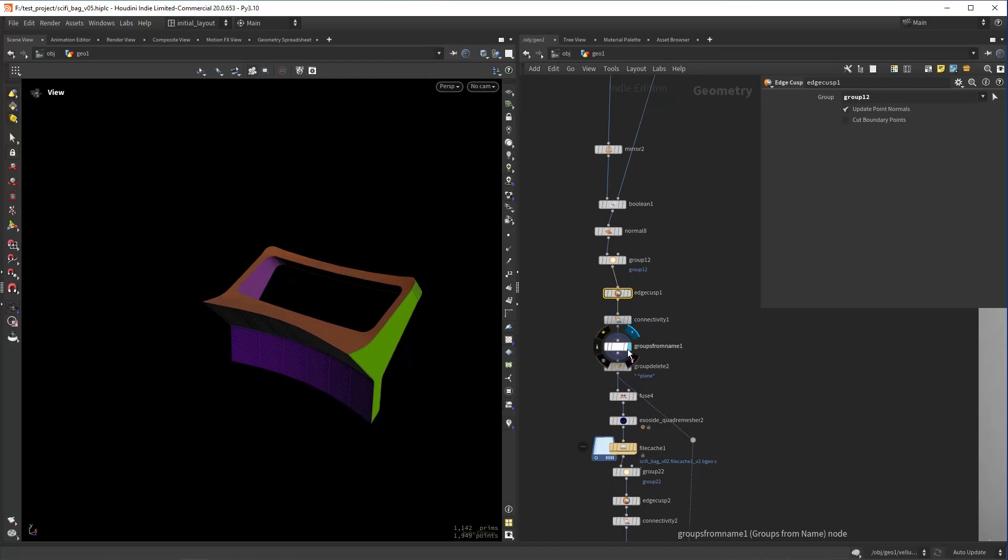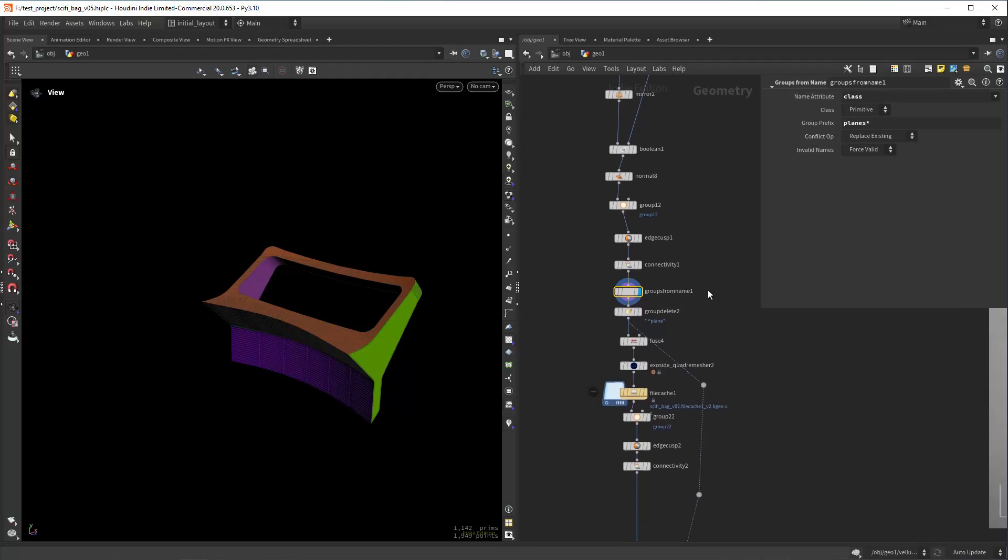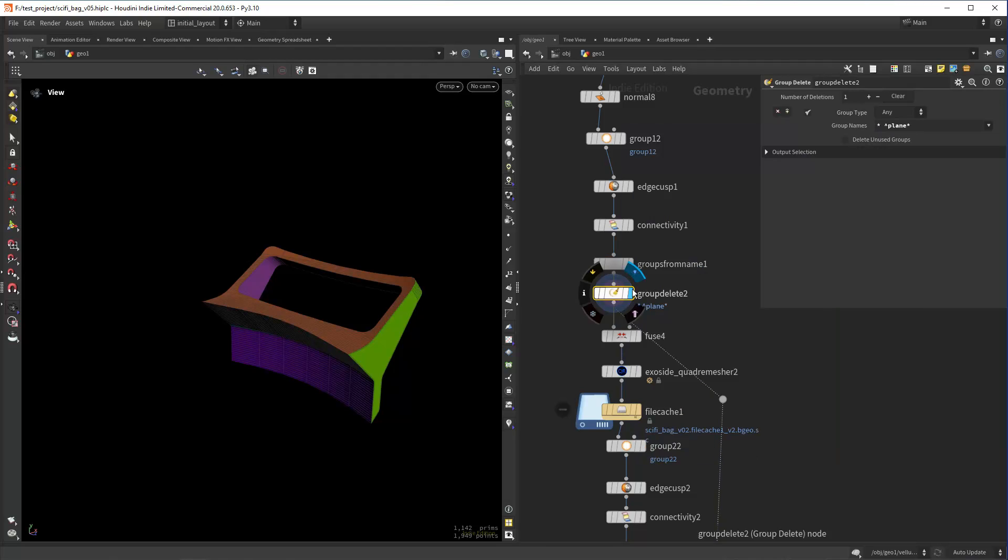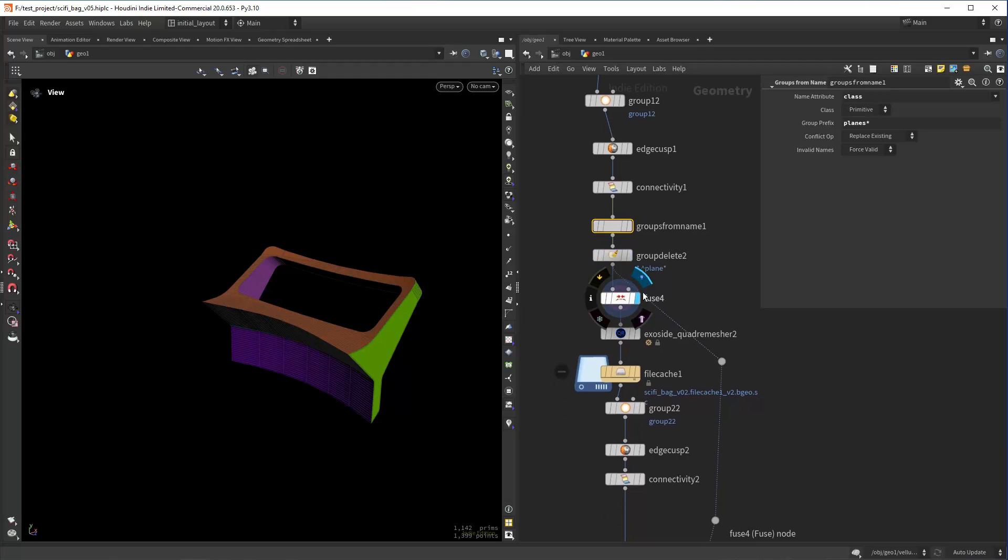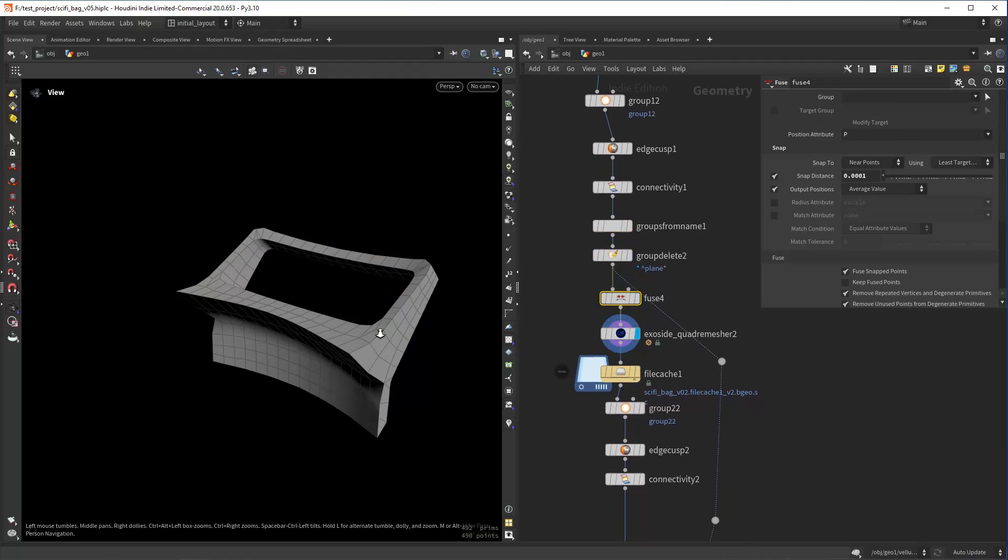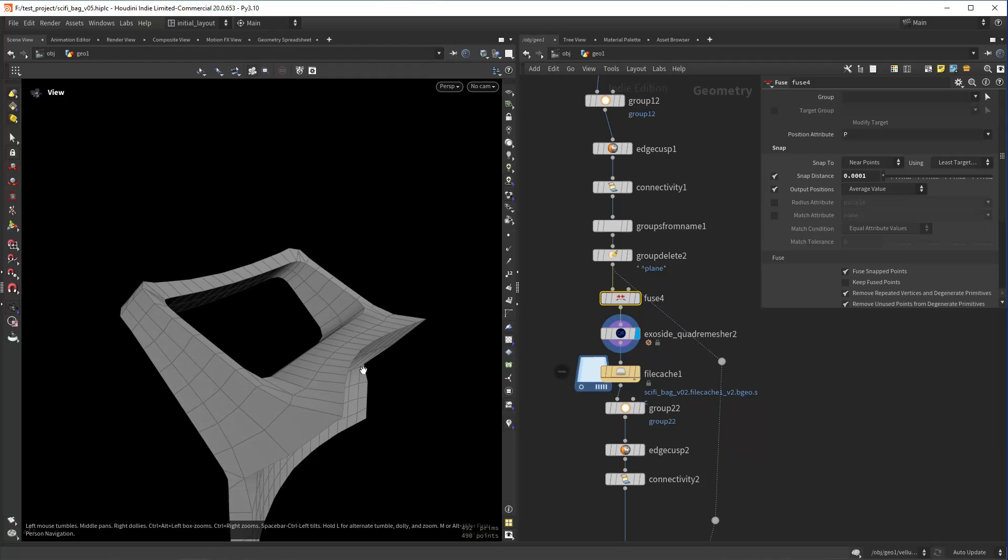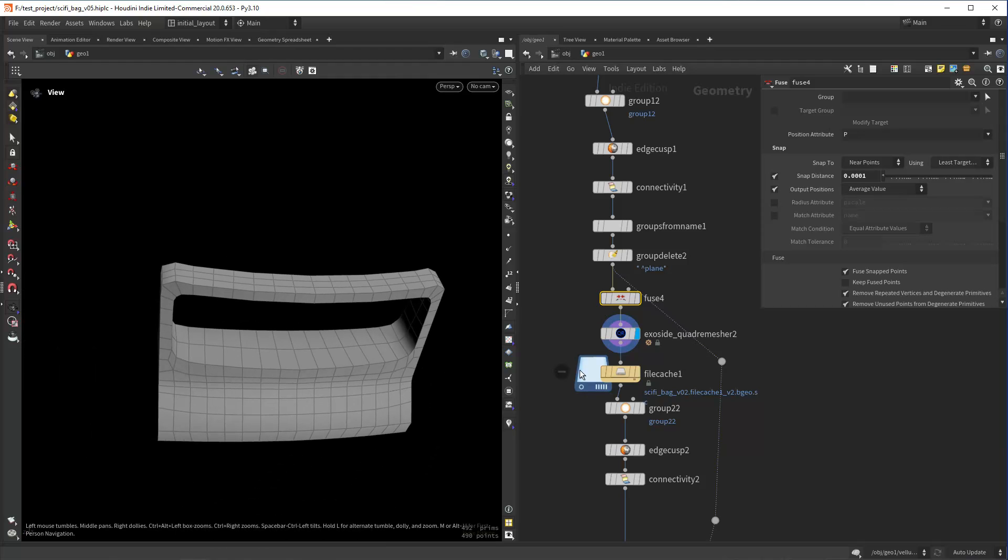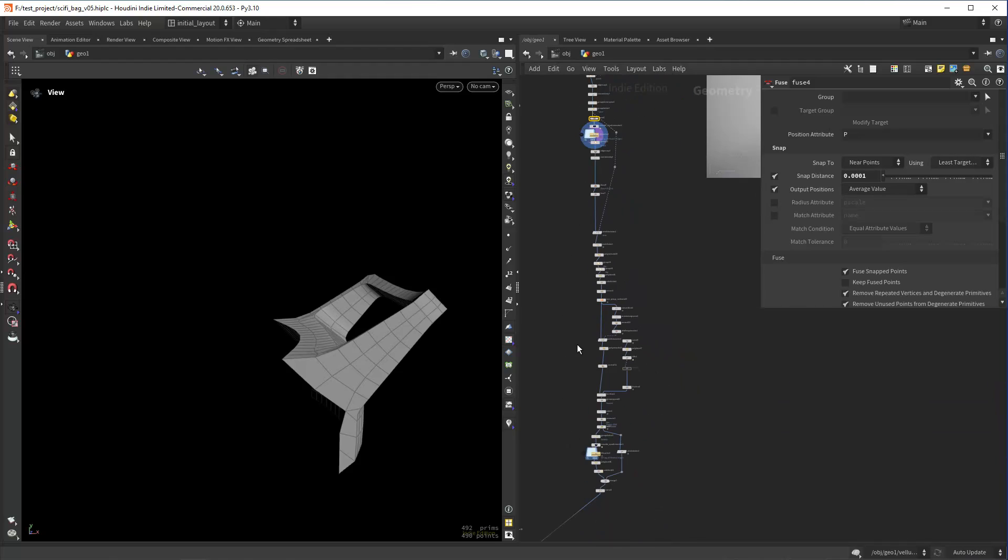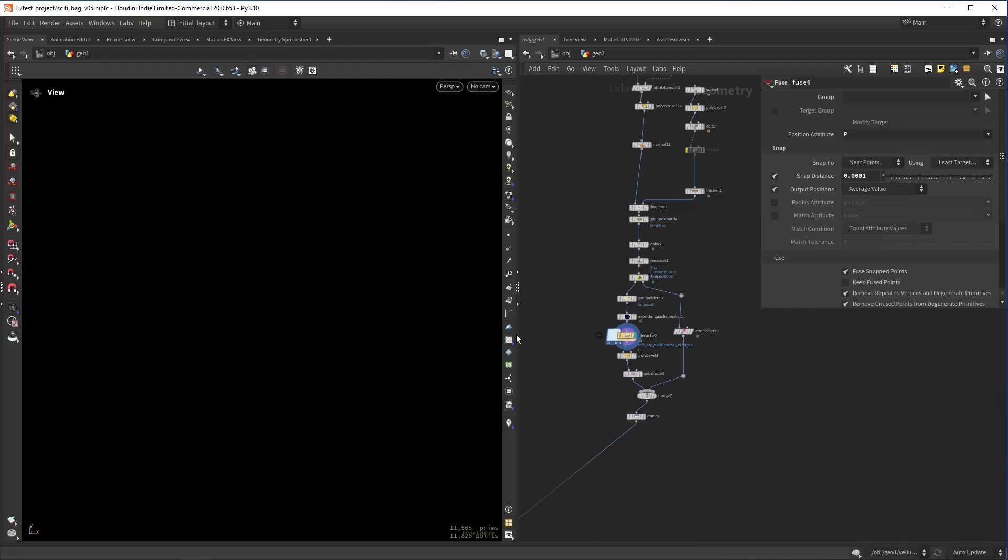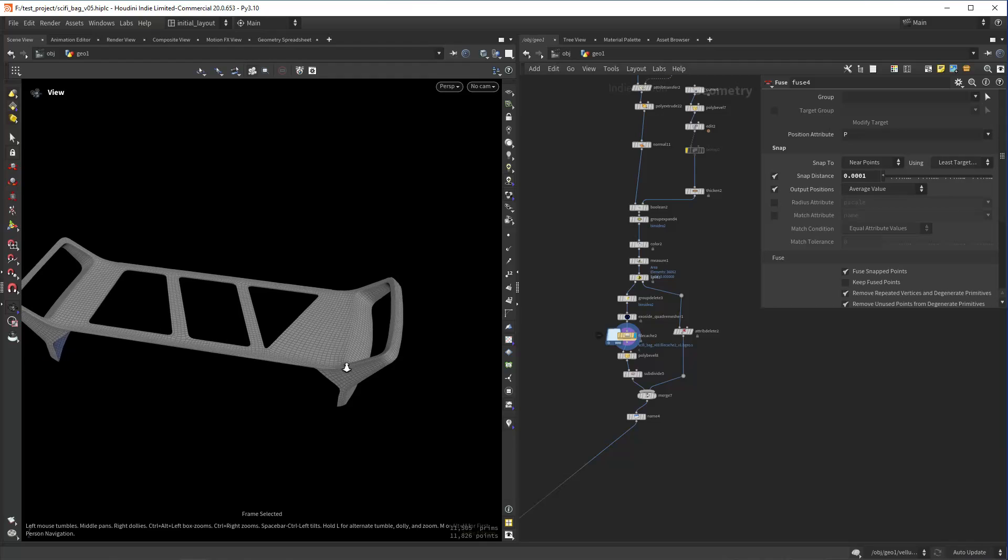Then I can do a groups from name and use the class attributes and give it a prefix, deleting any groups that are not in those that I set here, fusing the points, and then doing the quad remesh. As you can see, that gives pretty good results. Then we can later combine and get something like this.